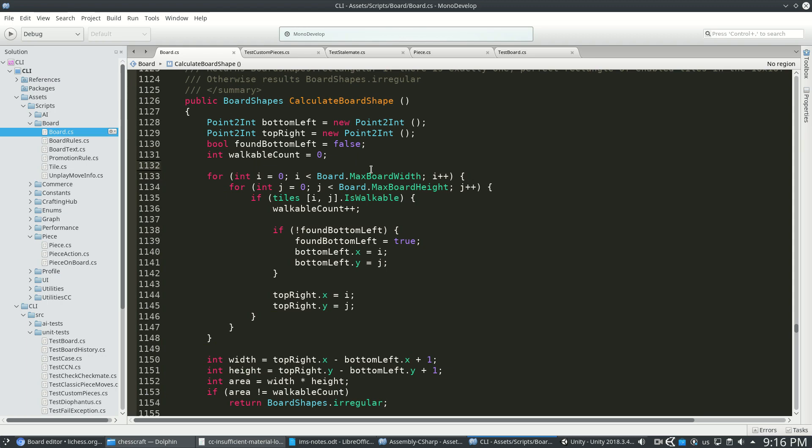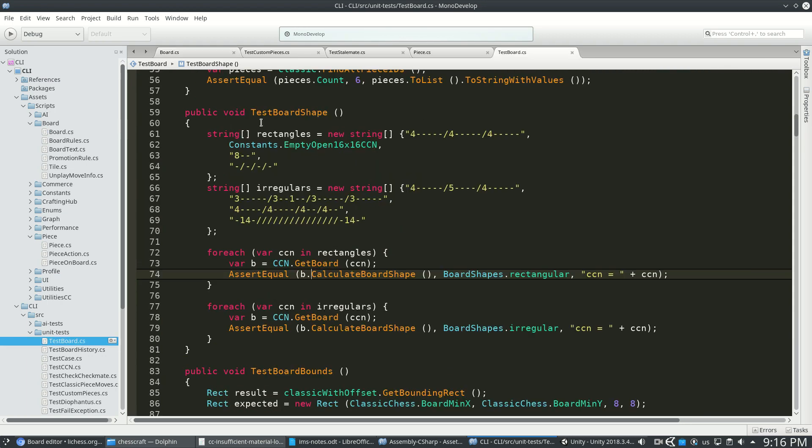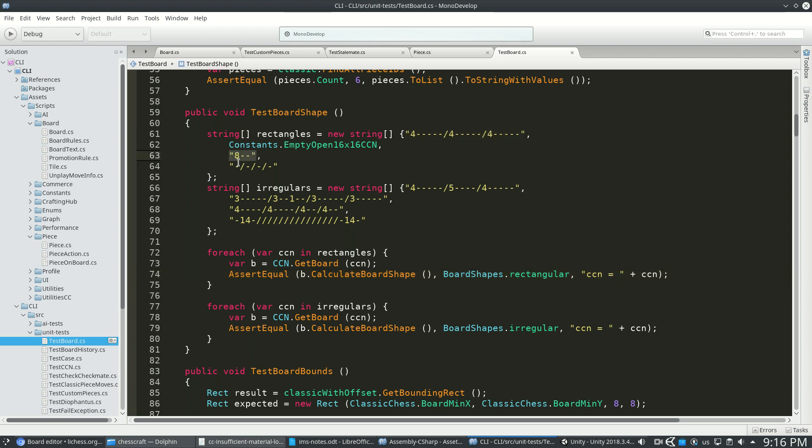And this is just a pretty simple scan on coordinates. Find the bottom left, find the bottom, the top right, and see if it's a square. And here are my tests for that. I've got these strings describing boards in Chesscraft that parses these and makes a board out of it. So this is a five by three. This is a 16 by 16.